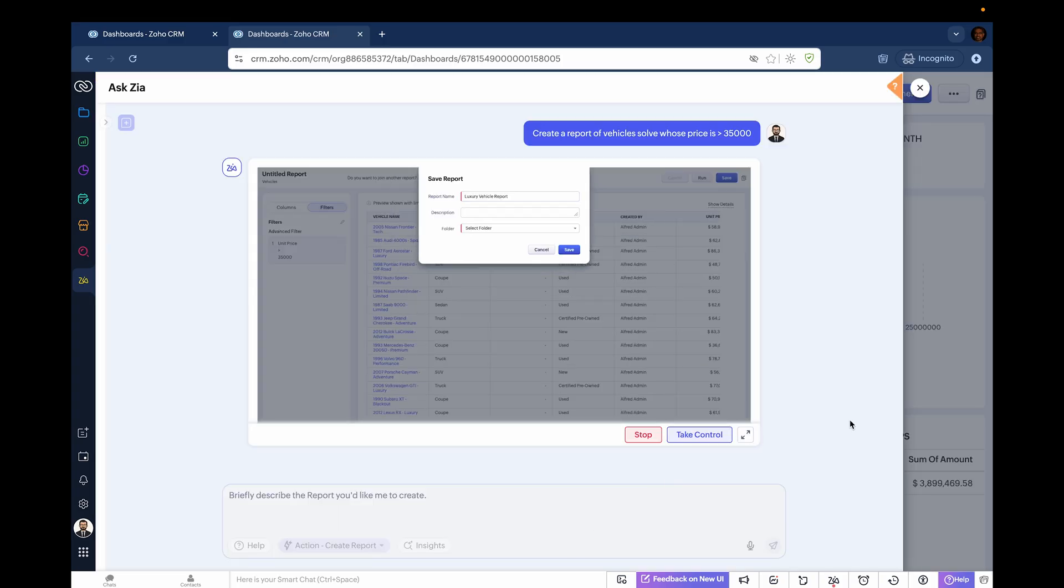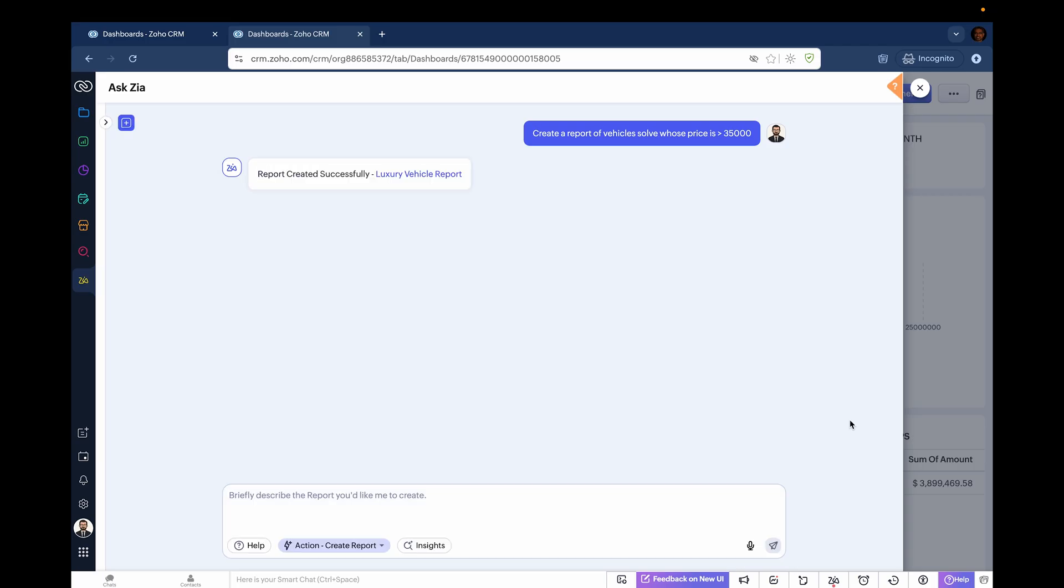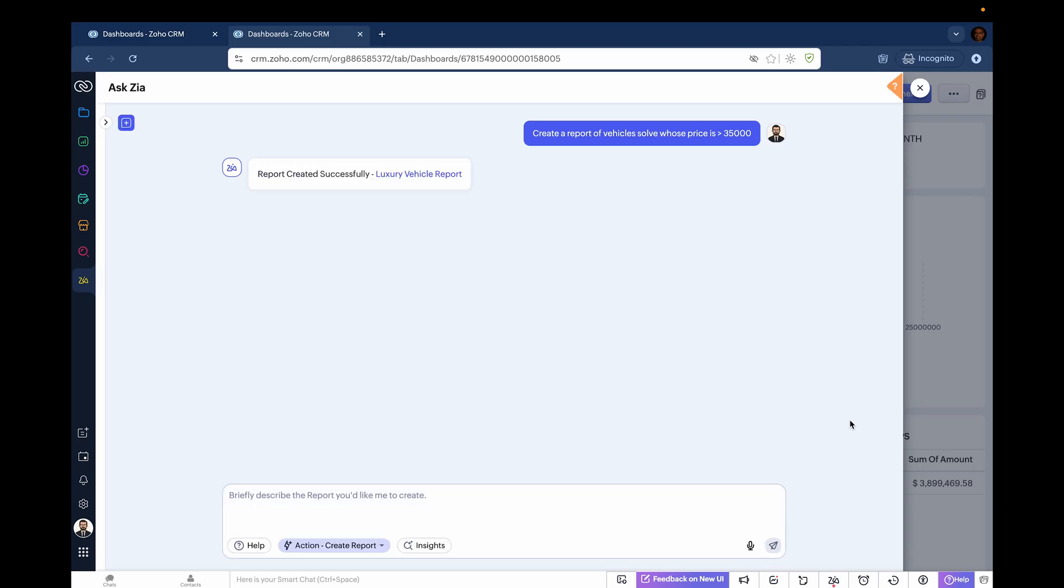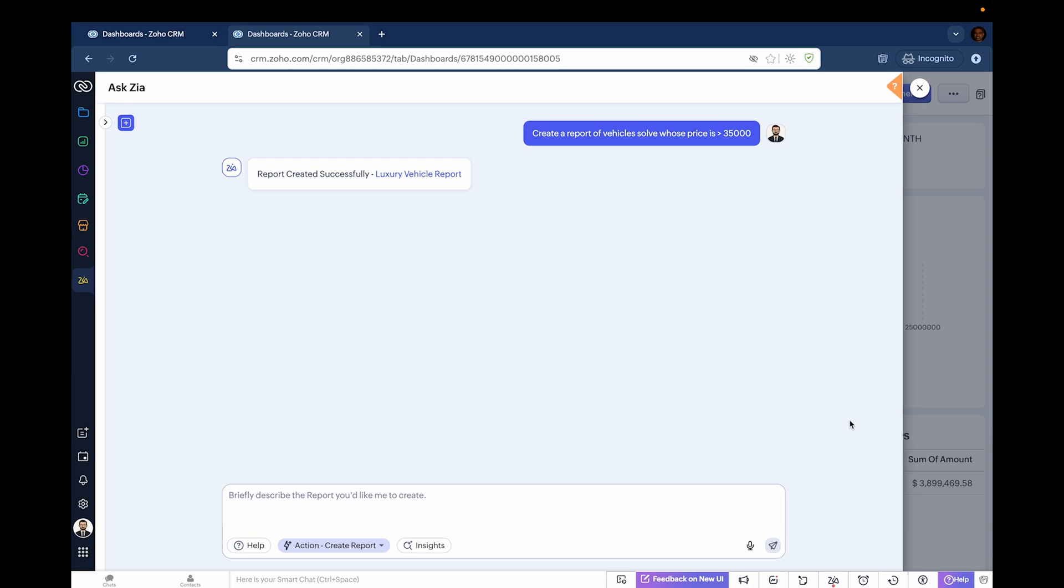Now Zia takes it over. It kept my name and is selecting a folder where it's saving the report, and saves it. The report is created. Now we are visually able to see how Zia is creating the report.